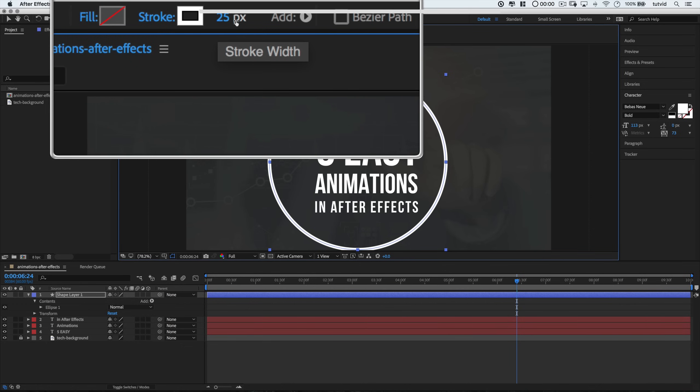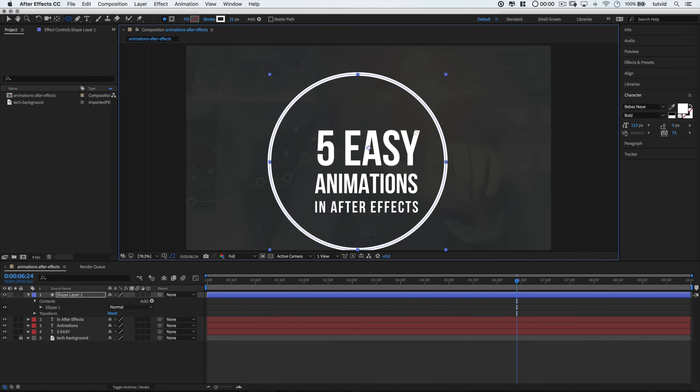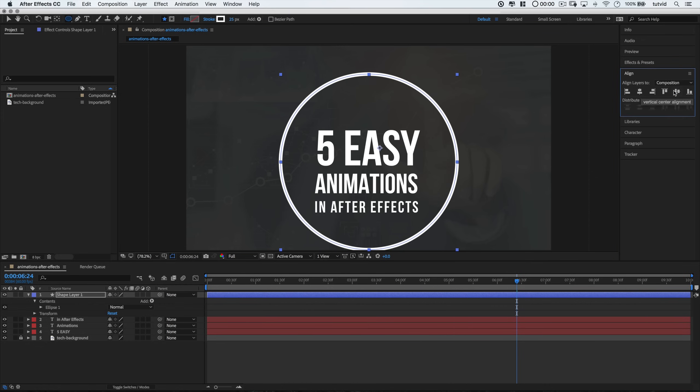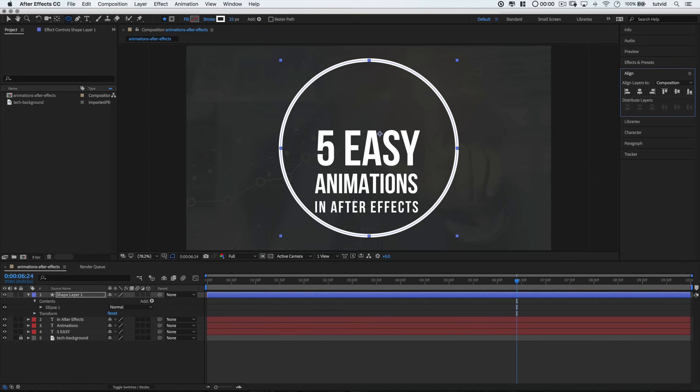I'm going to add a 25 pixel white stroke to this shape. So, you can select Stroke, make sure it's filled with solid white. And then choose to make sure it's 25 pixels. Here again, we'll use the Align panel and we'll get the horizontal and vertical centers aligned to this composition.